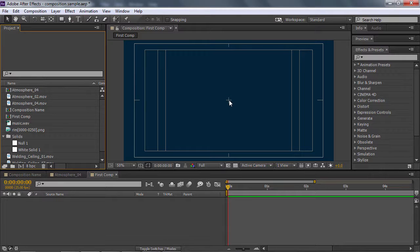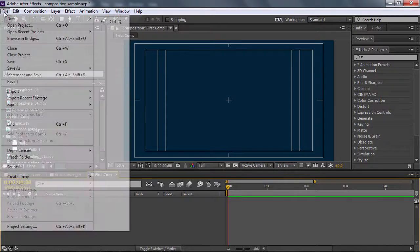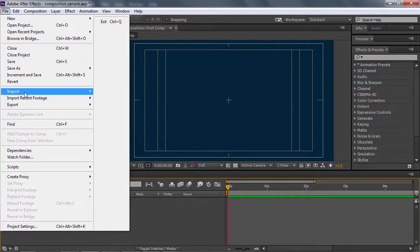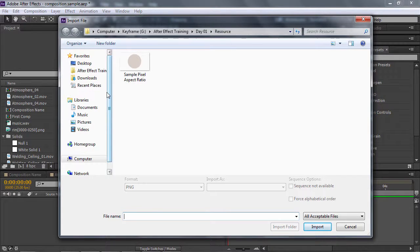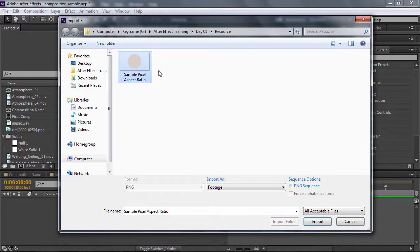Chúng ta sẽ import vào project này một tấm hình để mà chúng ta test cái pixel aspect ratio. Các bạn chọn cái composition, vào trong File, chọn Import và chọn File. Hoặc là phím tắt là Ctrl+Y. Tôi chưa có hướng dẫn các bạn về cách import các loại file sao cho đúng. Đối với tình hình hiện tại thì chúng ta sẽ sử dụng cách import vừa rồi để mà import vào một tấm hình.